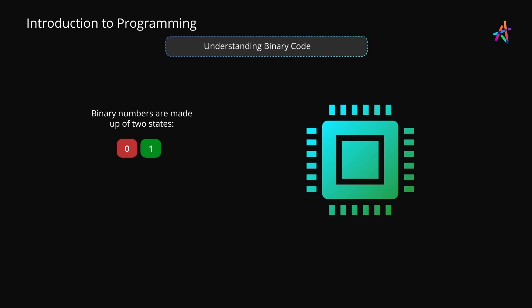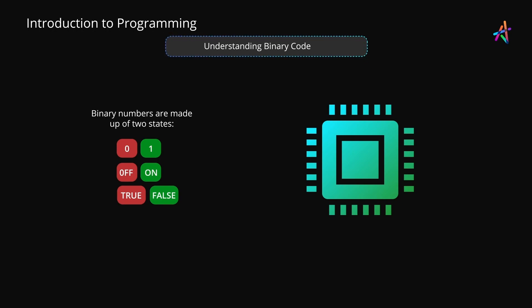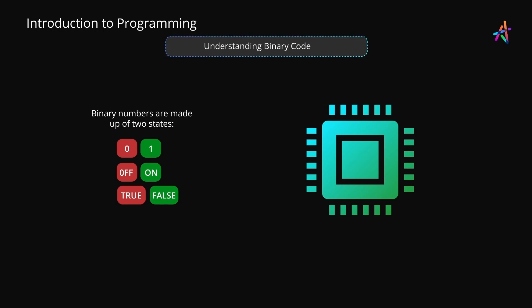This is also the same as saying off or on, or true or false. This is because processors at their atomic level are a network of billions of transistors which act like switches or gates, controlling the movement of electrical signals, which is what makes it all work.